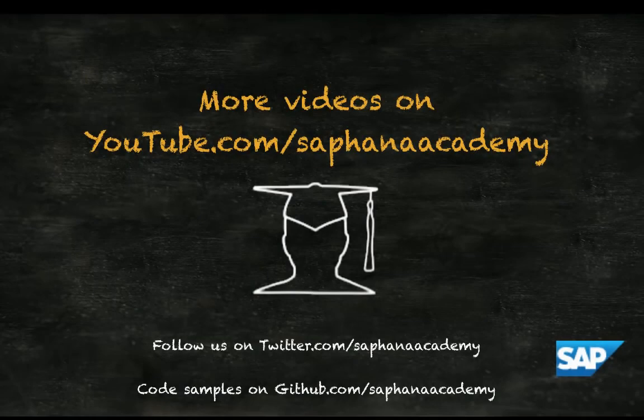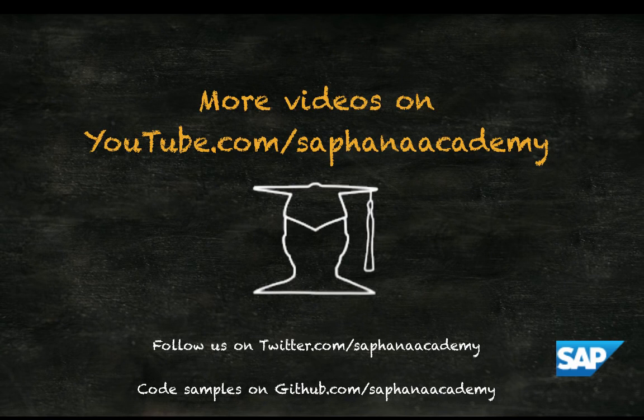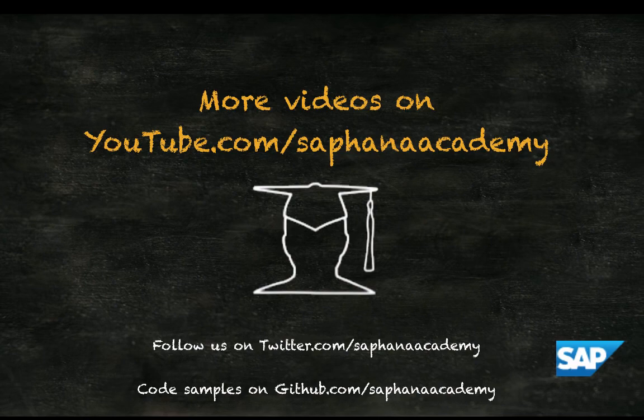Starting and stopping SAP HANA is documented in the SAP HANA Administration Guide. You can read or download this guide free of charge from the SAP Help Portal on help.sap.com. Thank you for watching this SAP HANA Academy video.